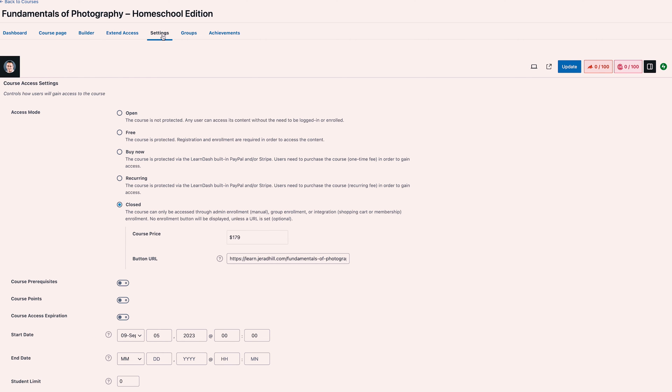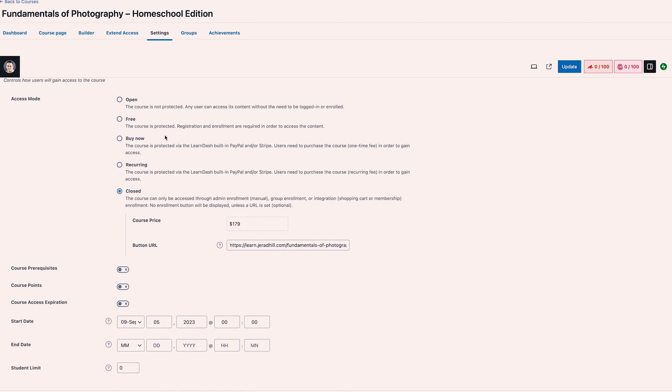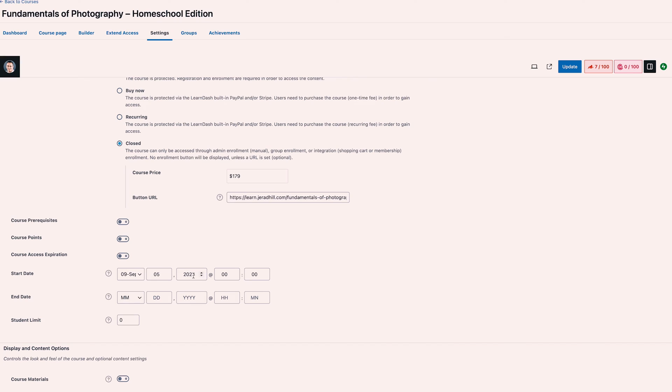Back to the course builder — if we go into settings, here's where we can apply our price for our course and the checkout link for it as well. This would be the link to your WooCommerce product and we'll look at my WooCommerce here in a second.